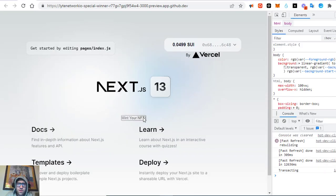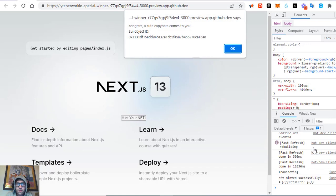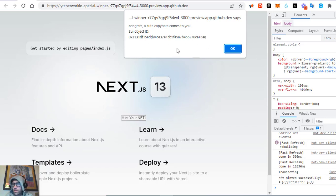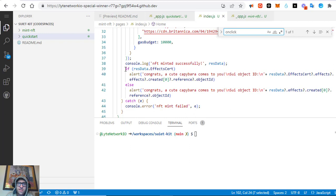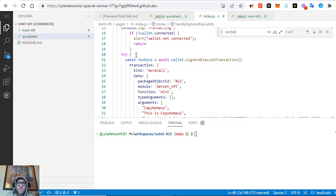When you click to mint, you get the option to approve the transaction. I made this alert show the object ID. I'm having a little trouble cutting and pasting — I think it's just because I'm recording a video. I wanted to show you how I got the object ID because that's something I added.